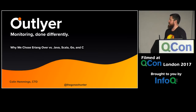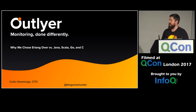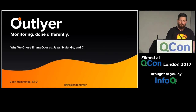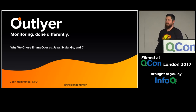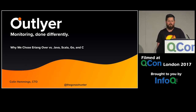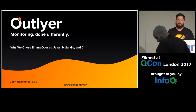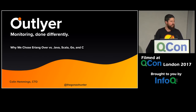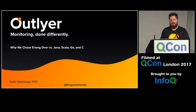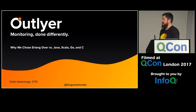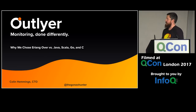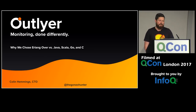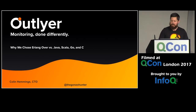I'm Colin Hemings, CTO at a company called Outlier. Just a quick show of hands — who's using Erlang or has used Erlang? A couple of people, not bad. Most of this talk is about Erlang and why we chose Erlang.